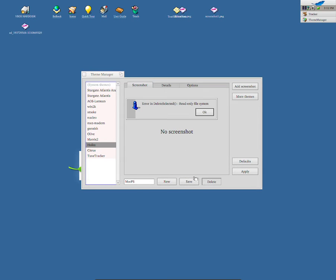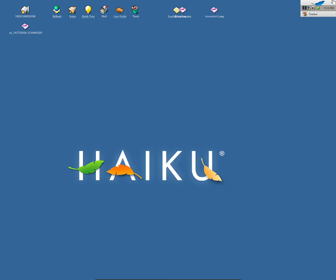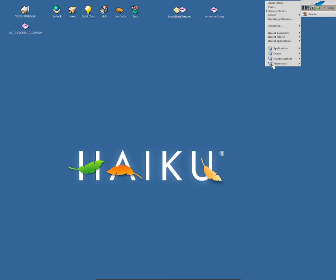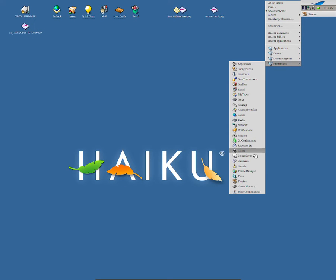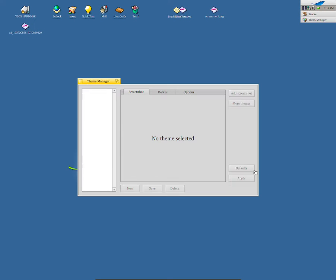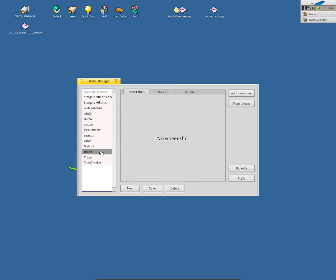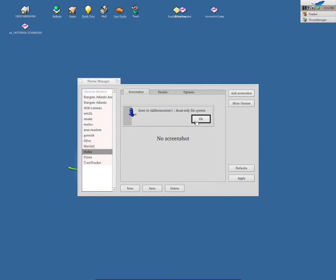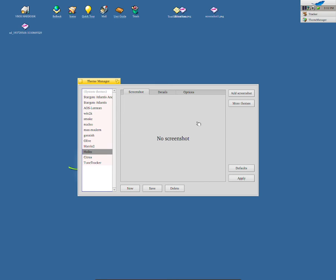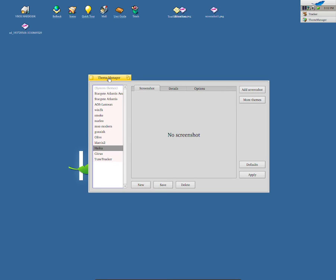Oh wait, because it shows up that Mac OS theme. I'm going to close out of this, because sometimes it does glitch. I'm going to go back to Privileges, I'm going to go back to Theme Manager, I'm going to go back to Haiku theme, and then from here, I can add in a screenshot. Error in add screenshot, read only file system.